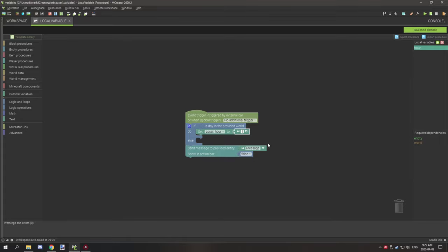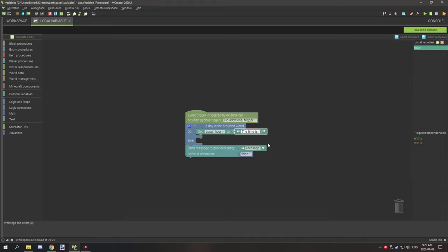So what we want to do is check if is day in provided world, and if it is day then what we want to say is "the time is now day."